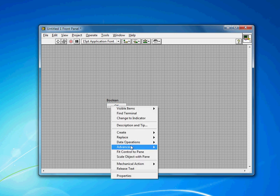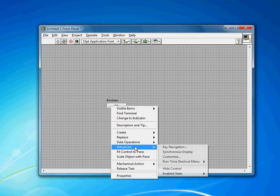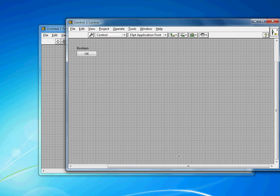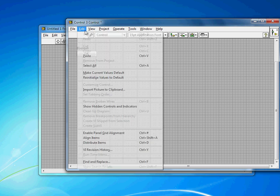If I right-click and go to Advanced and then Customize, it will bring up the Control Editor. And now we need to import the actual icon that we're going to use. You can find lots of free icon sets available online.